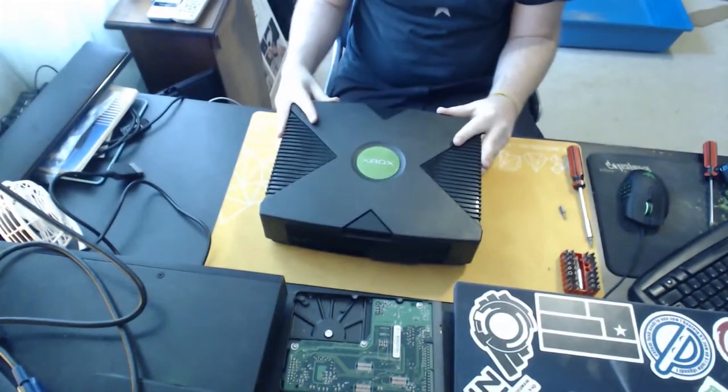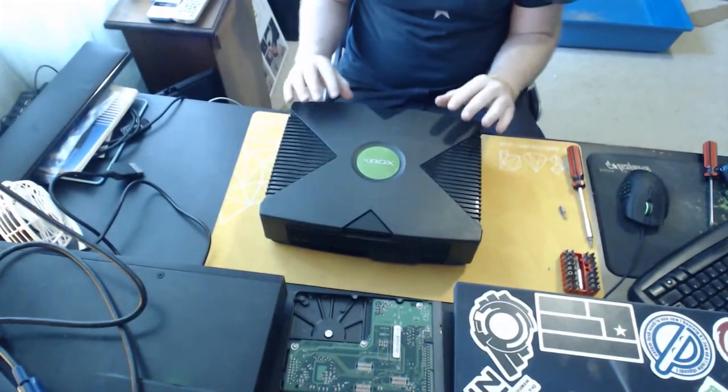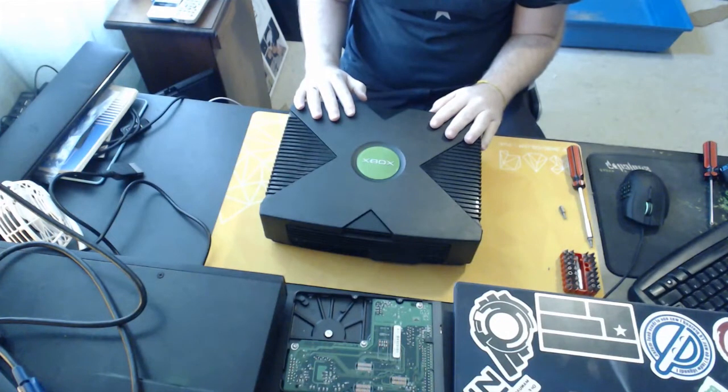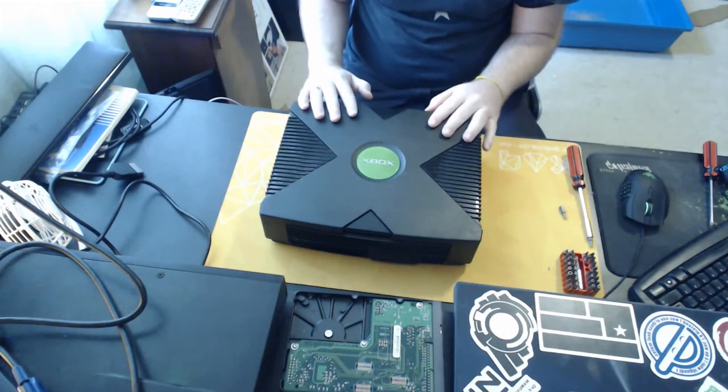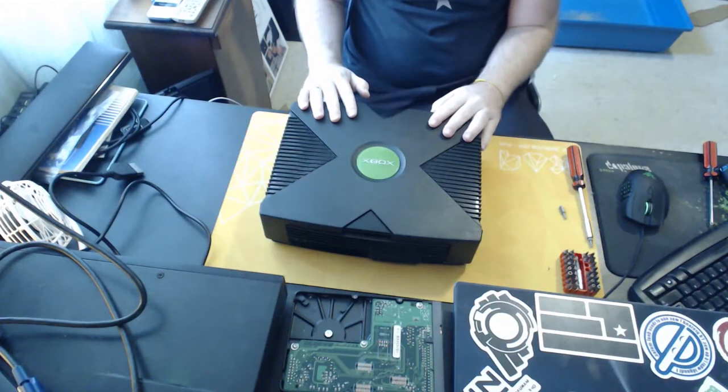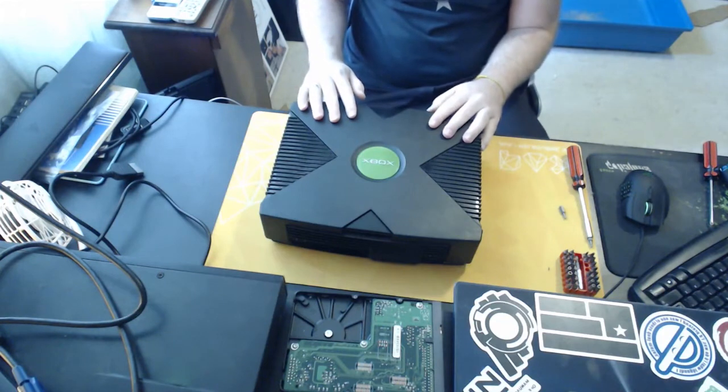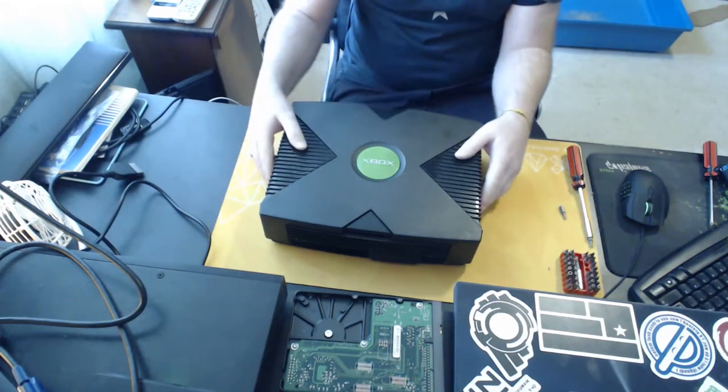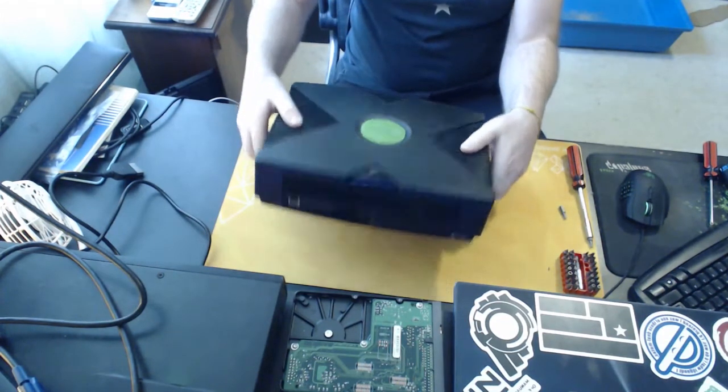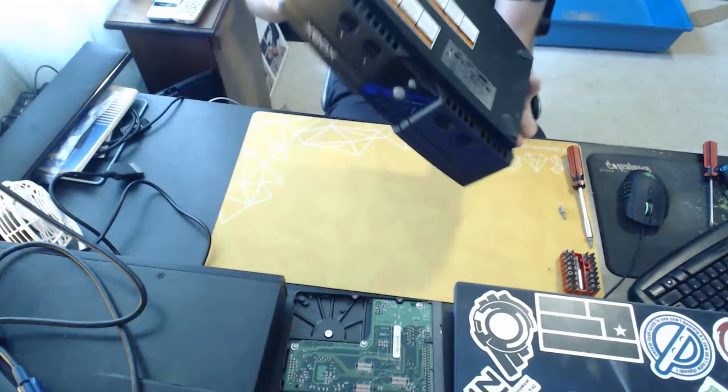So one special thing that I did find about this Xbox when I picked it up, and I did open it previously, is it does have a mod chip inside of it. So I'll show you guys that when we get to it. But for now, let's flip this thing over and let's get it open.